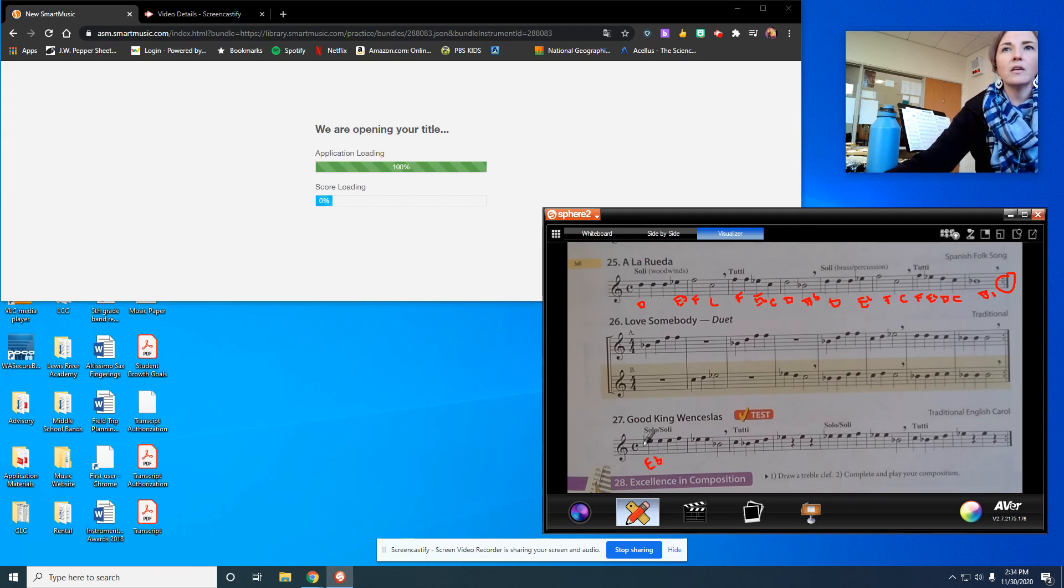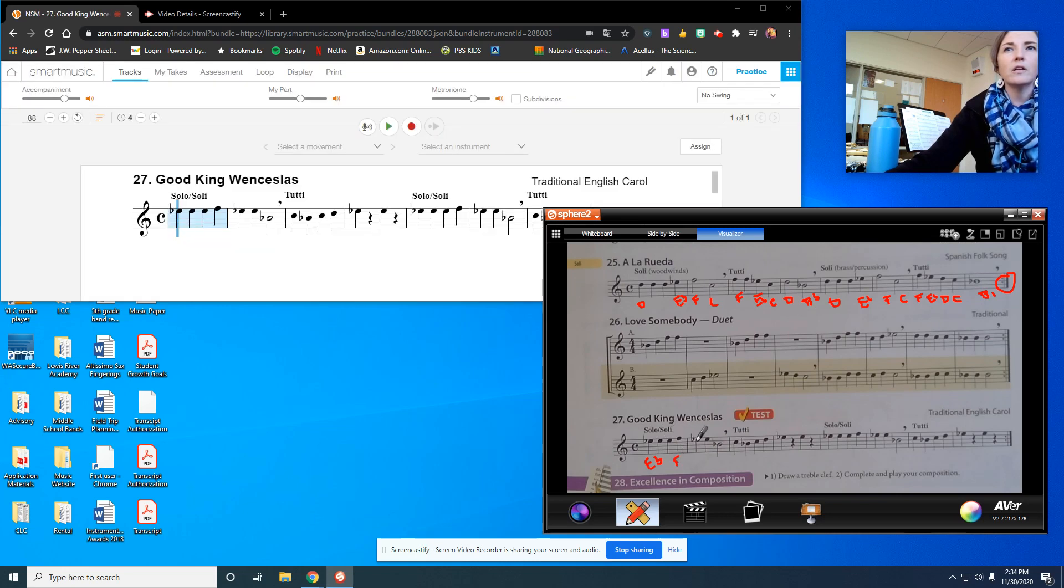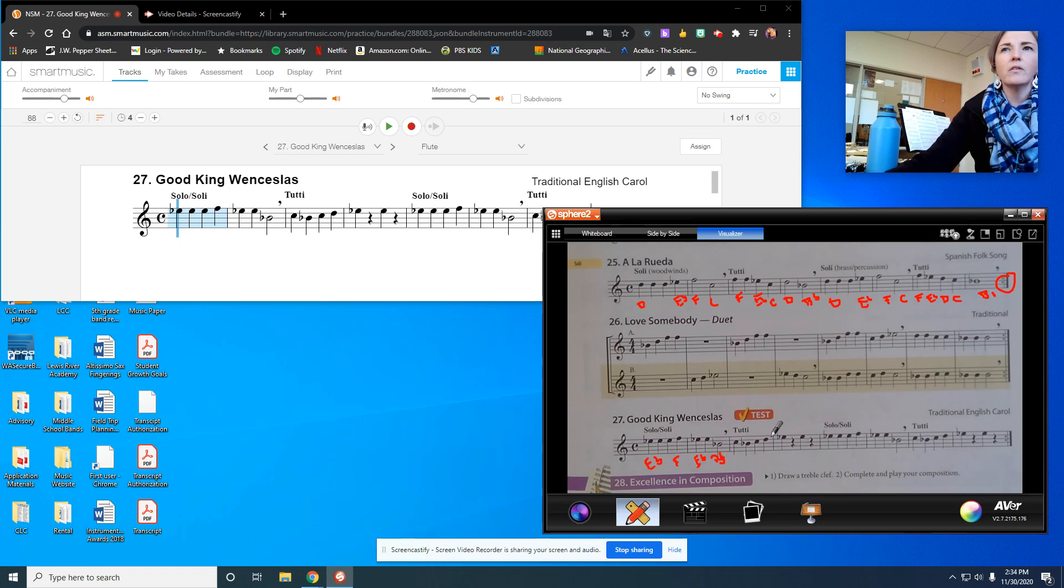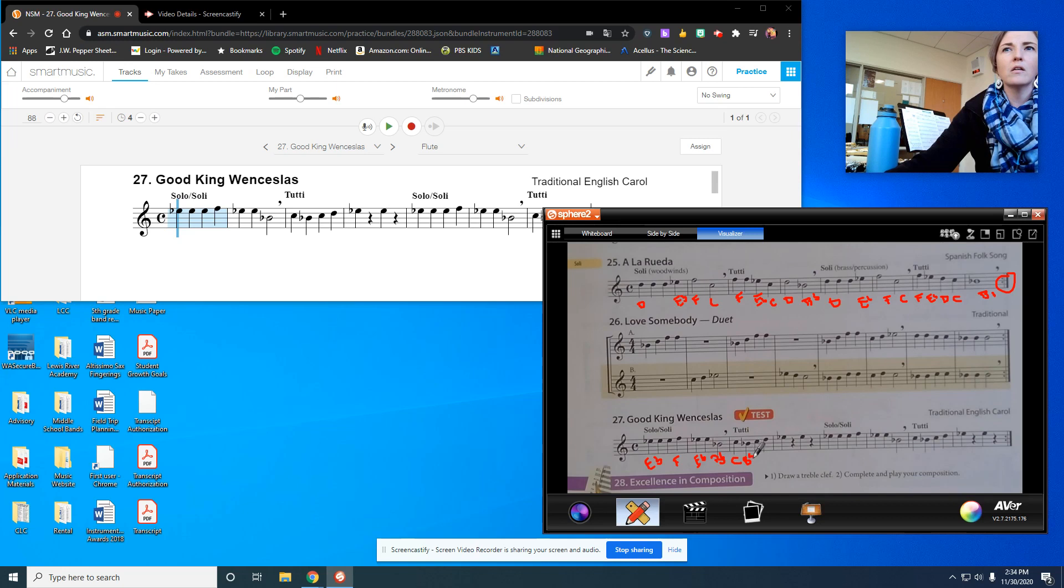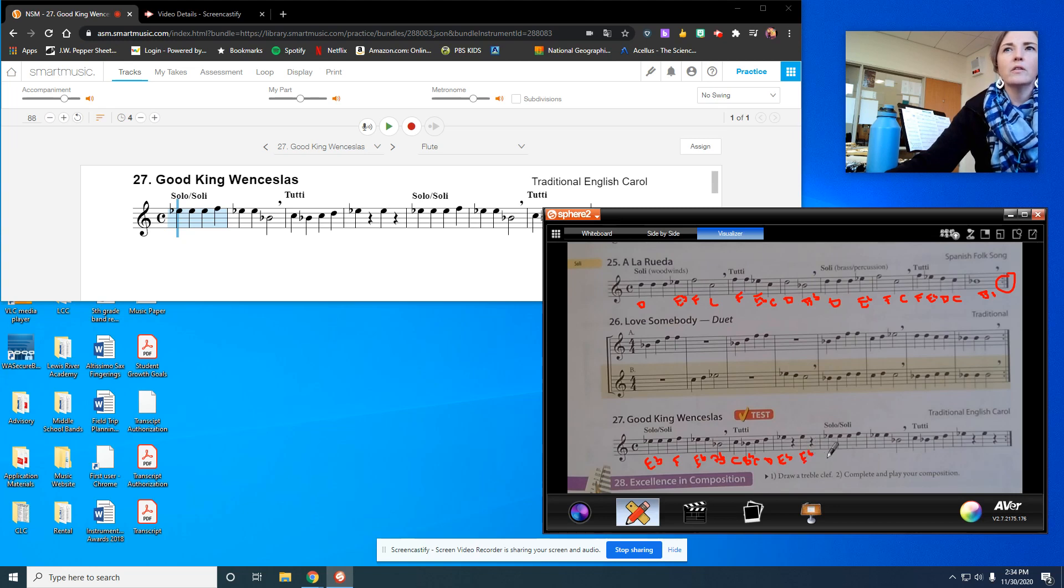We've got E-flat, E-flat, E-flat, and then up to F. Then E-flat, E-flat, B-flat. So two E-flats, one and two, and B-flat. Then we have C, B-flat, C, D, E-flat. E-flat, and rest in between both of those. Then E-flat times three.